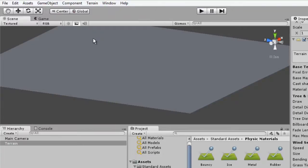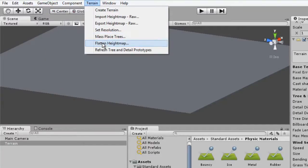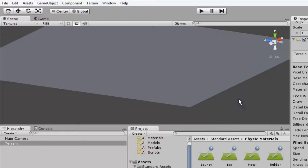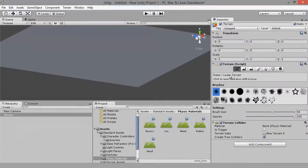Now what we want to do is go back in here and click Flatten Height Map. We want to set this to 100 — you can set any value you want, but I definitely prefer 100. The reason we've done this is so if we go into our lower/raise terrain, we can actually delve down. If we didn't do that, we wouldn't be able to delve.